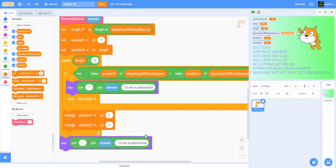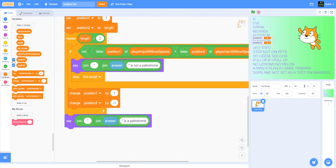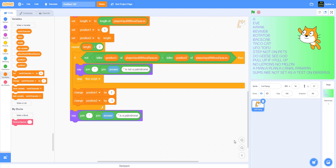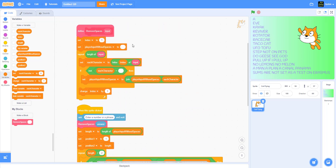After the loop completes with all letters matching, we say the answer joined with 'is a palindrome'. That's our full code: the palindrome check script and the remove spaces custom block.